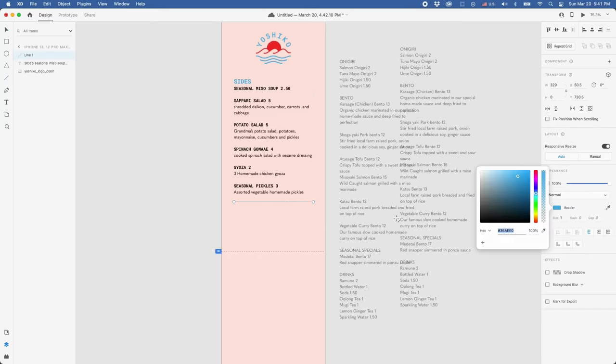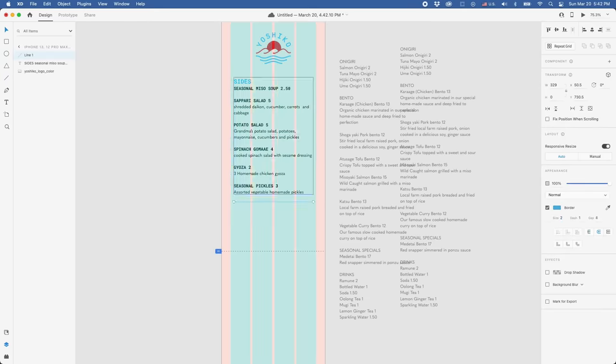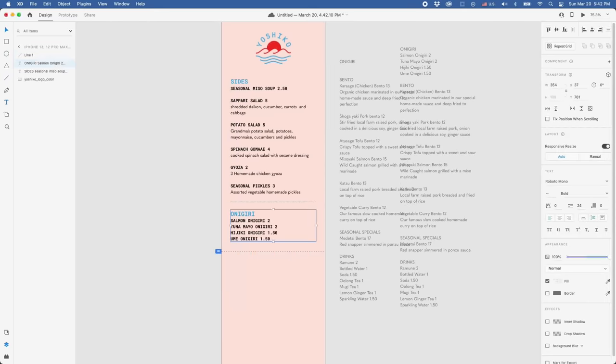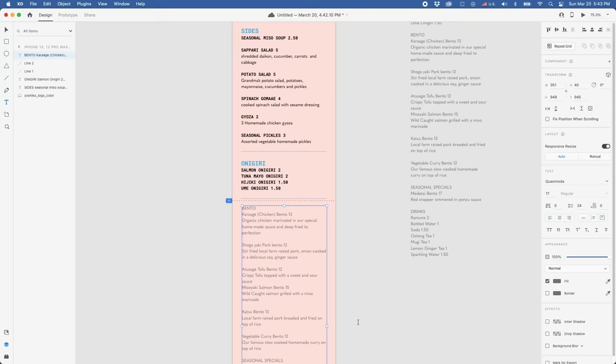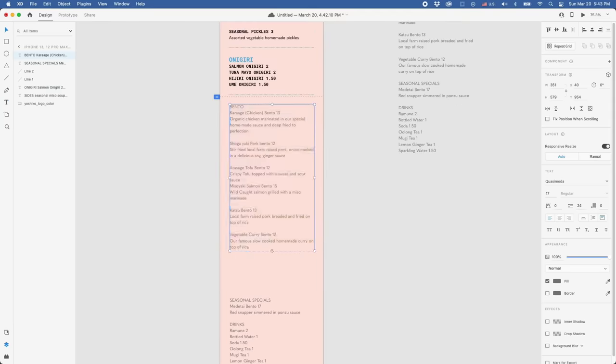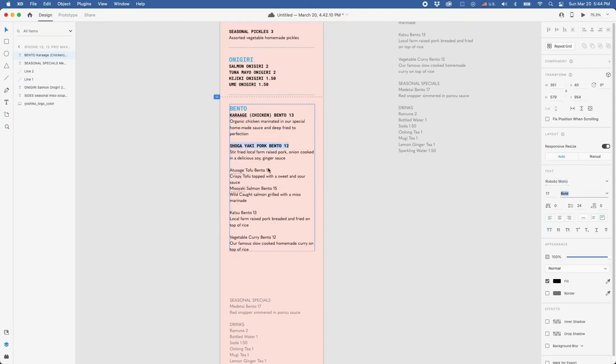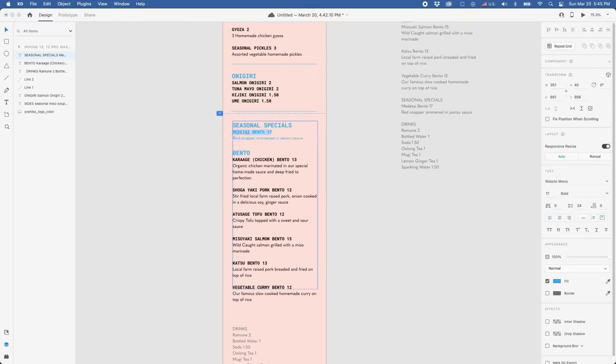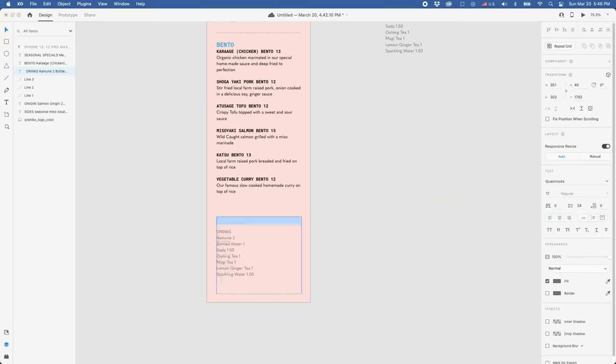When making a menu, you want to make sure that the information is legible and really easy to understand. And since the layout here is a little bit more straightforward for visibility purposes, the illustrations will most likely be slotted in or in between categories. Okay, we're done setting up the menu layout for both the physical and digital menu.